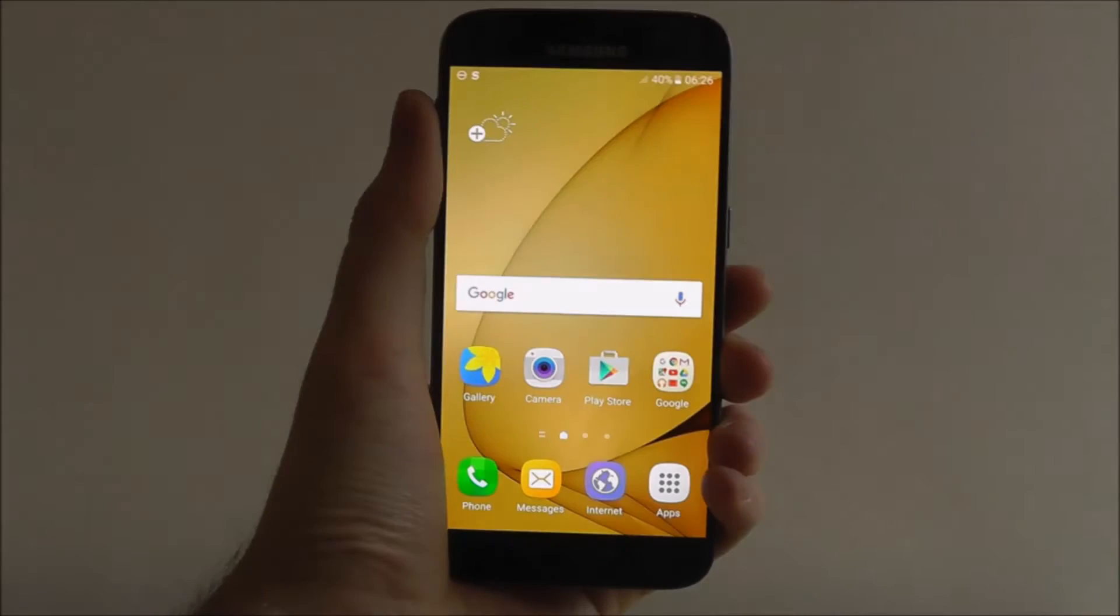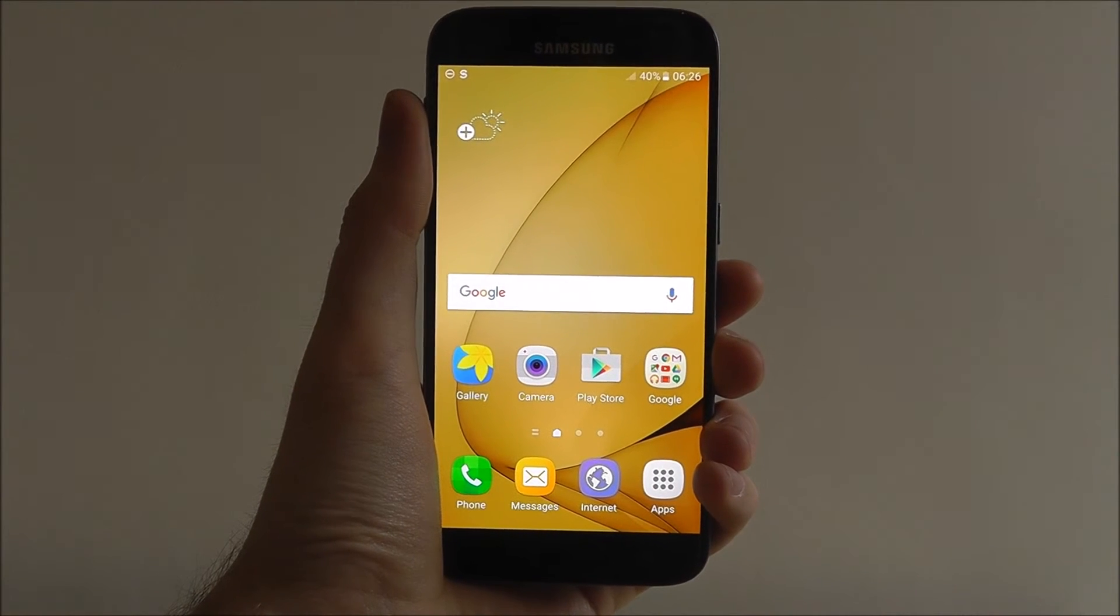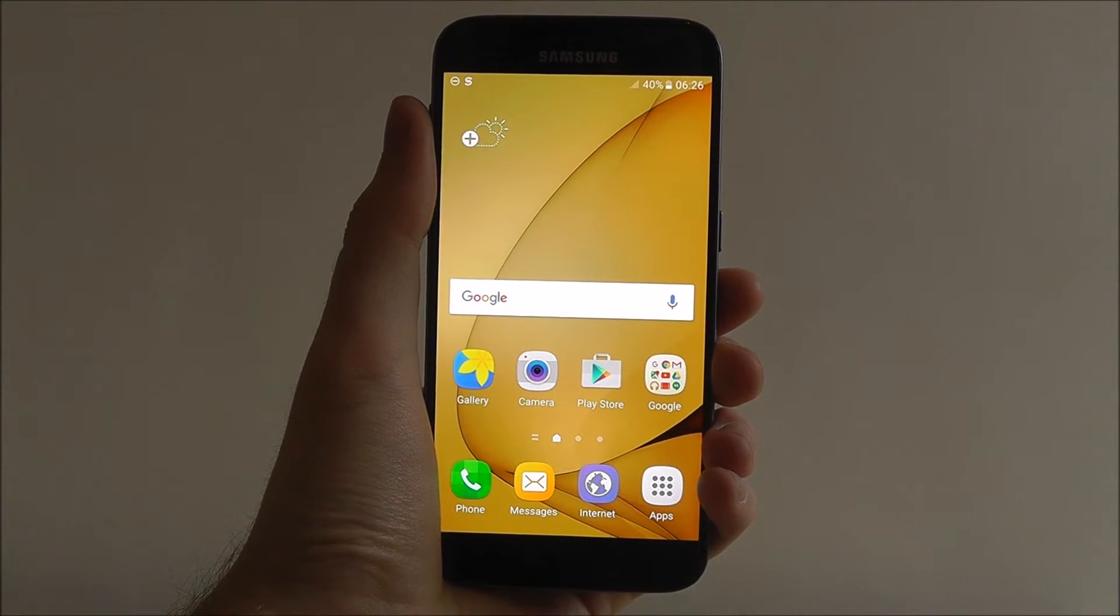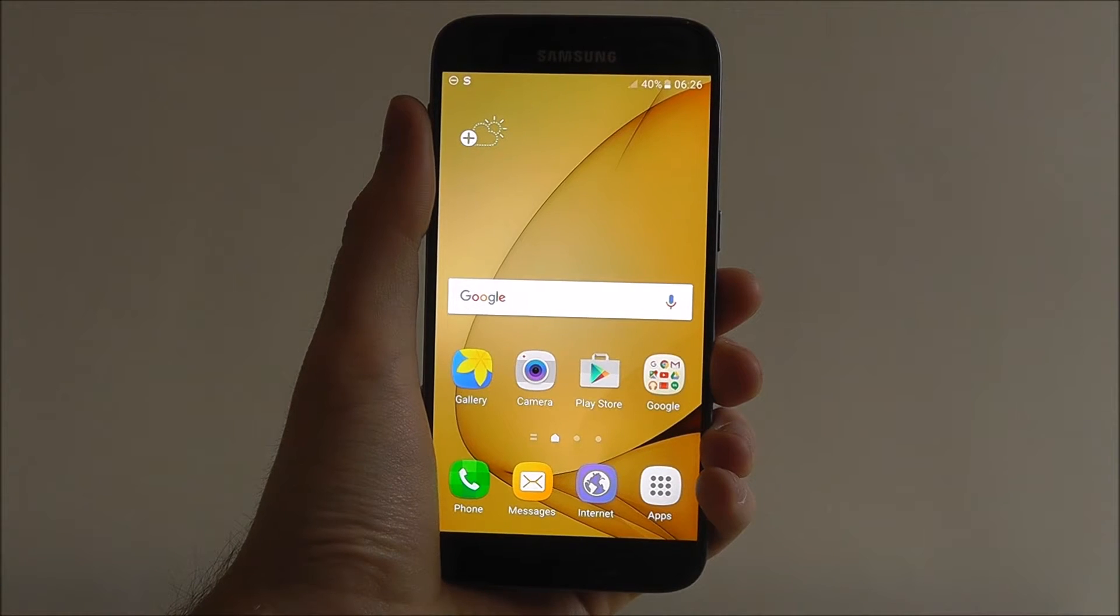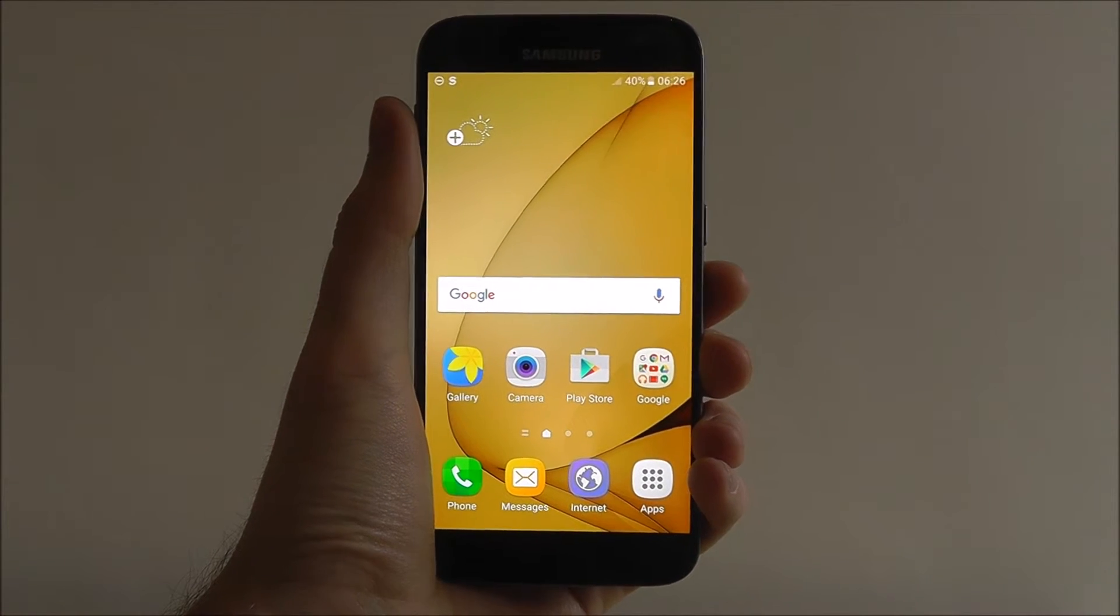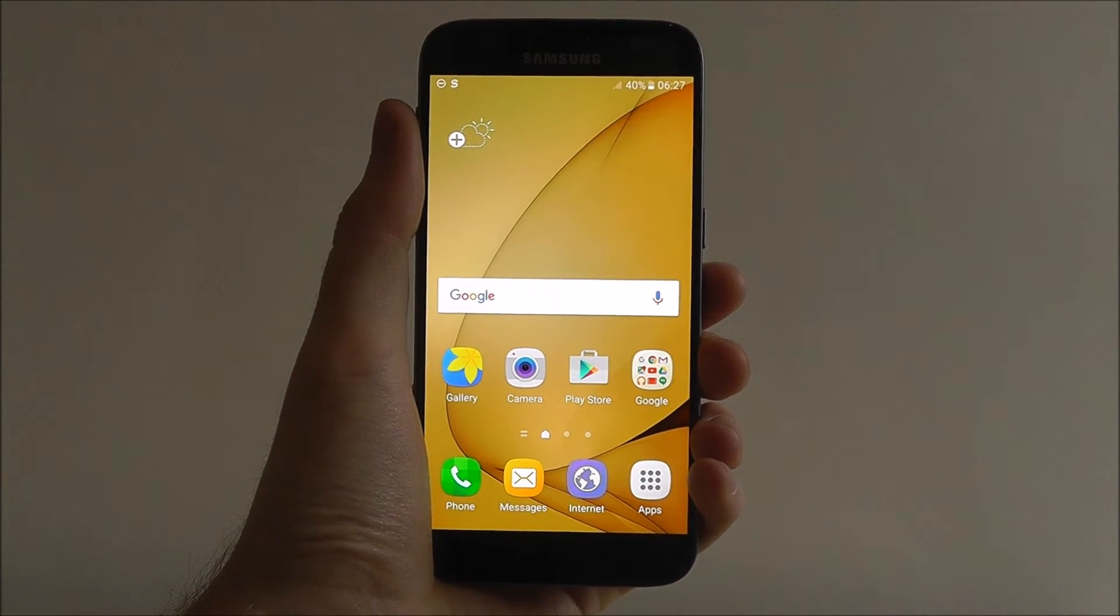Hi guys, it's Oli here from MobileHowTo and today I'm going to be showing you how to check your internal storage on the Samsung Galaxy S7.